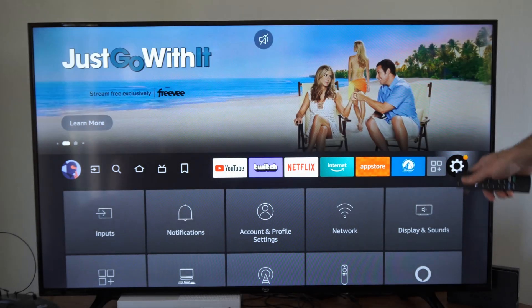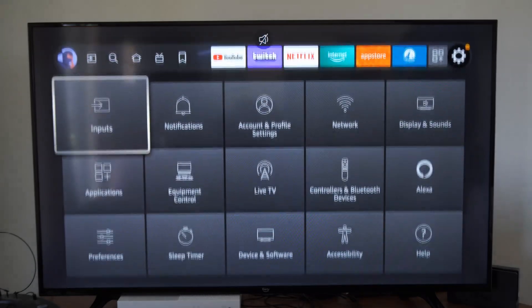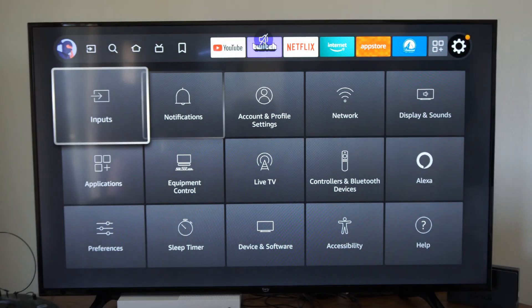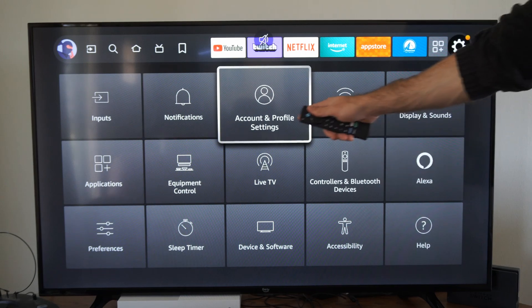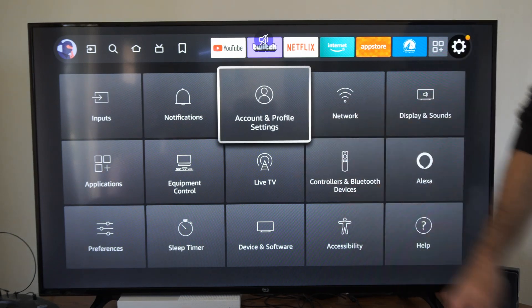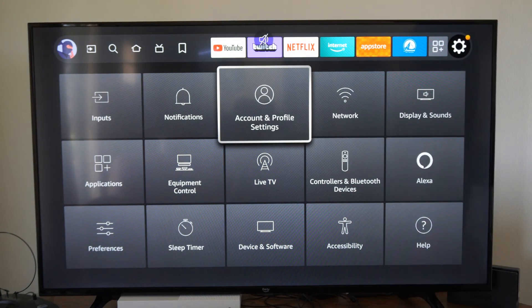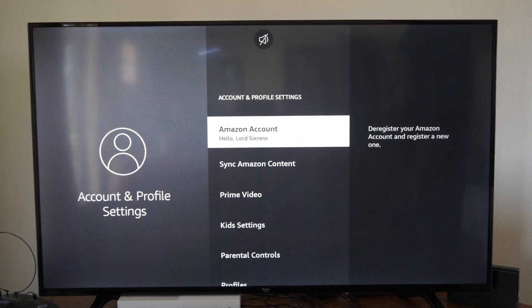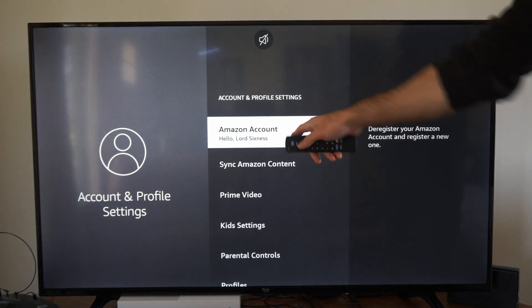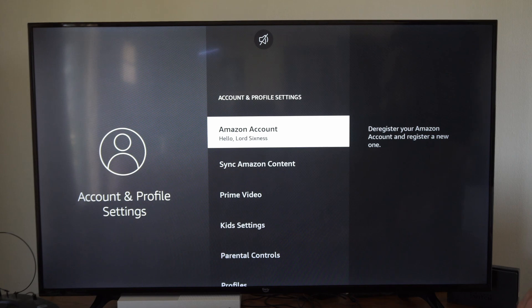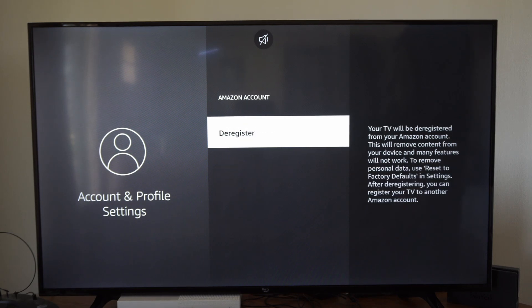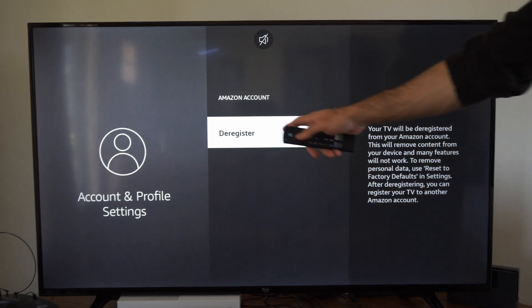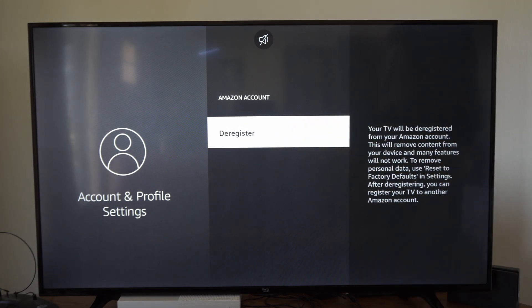Let's go on over to Settings, then go down to Account and Profile Settings. Now under here, we want to go to Amazon Account, select this, and go to Deregister.